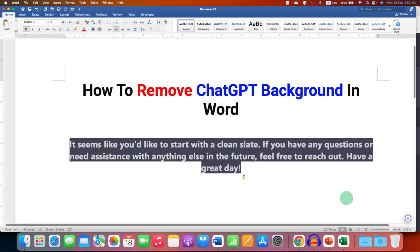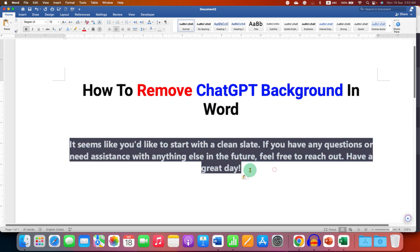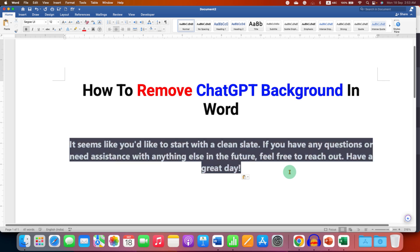In this video, you will see how to remove ChatGPT background in a Word document. If you see a grey background like this when you copy from ChatGPT, you are making a mistake while copying and pasting.